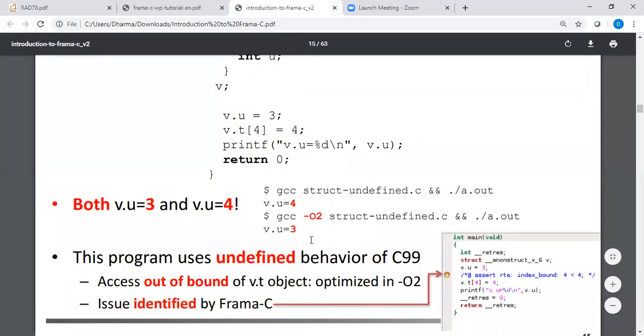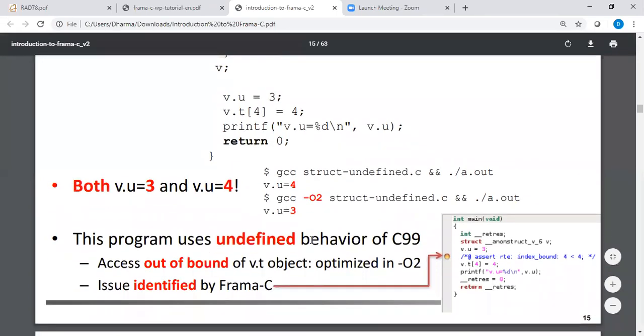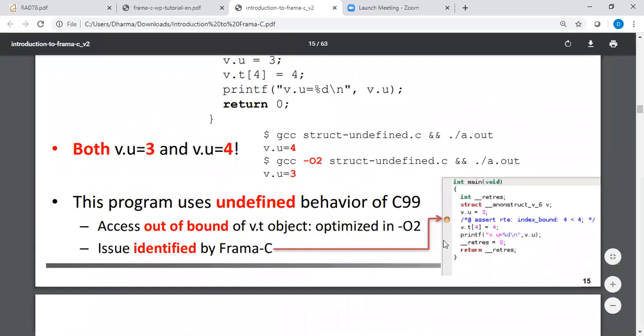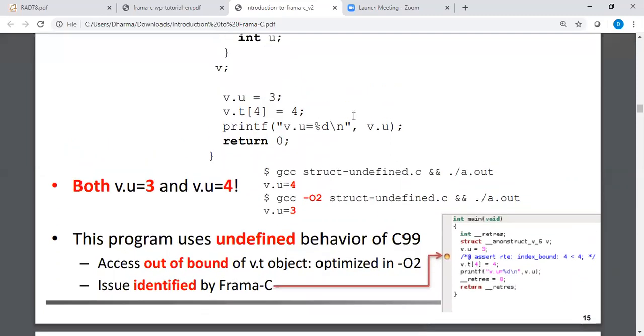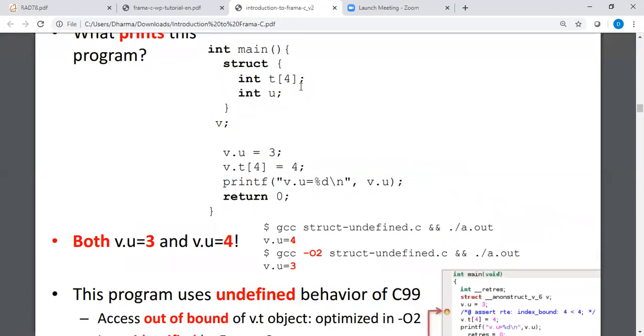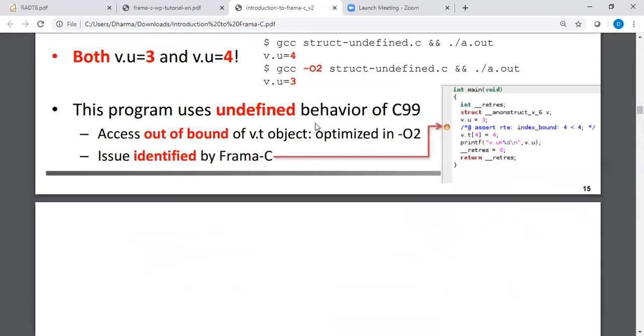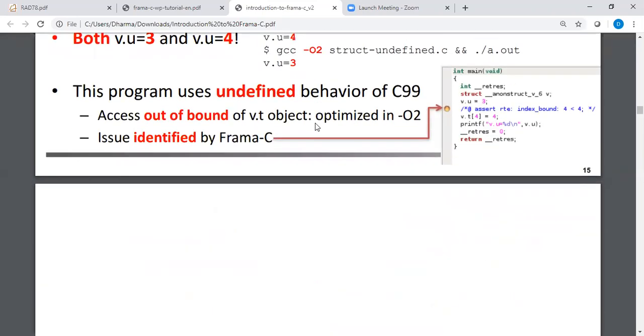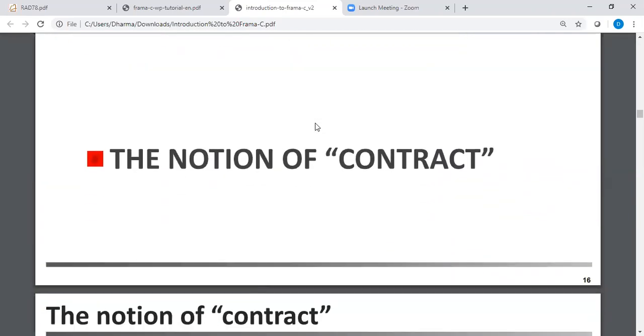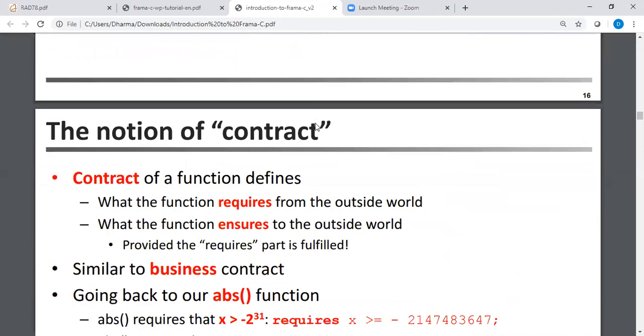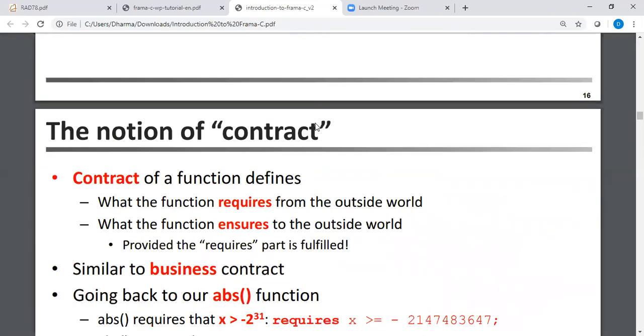So anyway, in any case it's wrong because it's updating the value of U. So Frama-C actually can identify this. You see here index bound, it automatically inserts an assert statement. This right-hand corner. It automatically inserted wherever an array index is used. It tries to insert an assert statement saying the array index should be bounded by the number four, because that's what we declared it here. This is basic C programming mistakes.